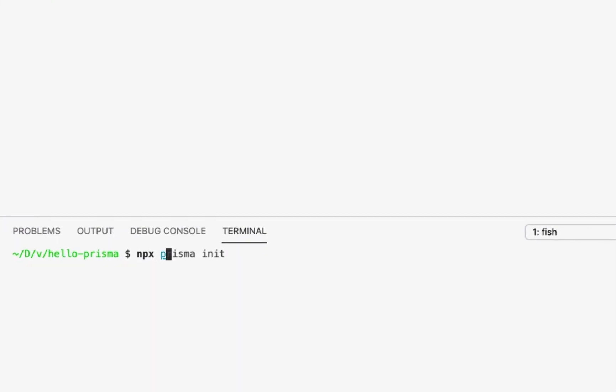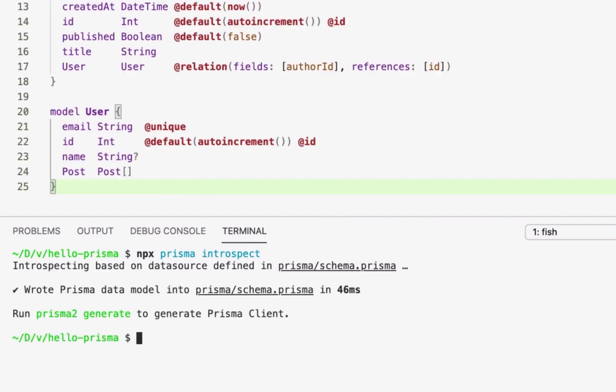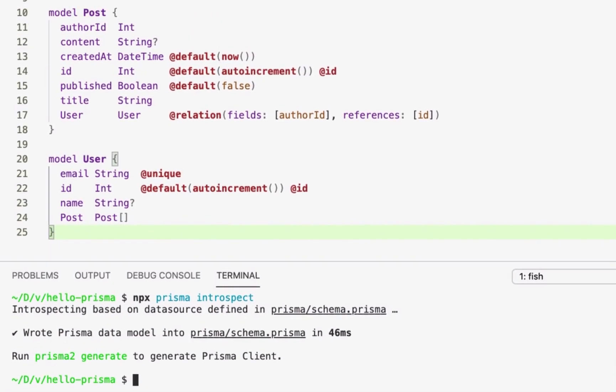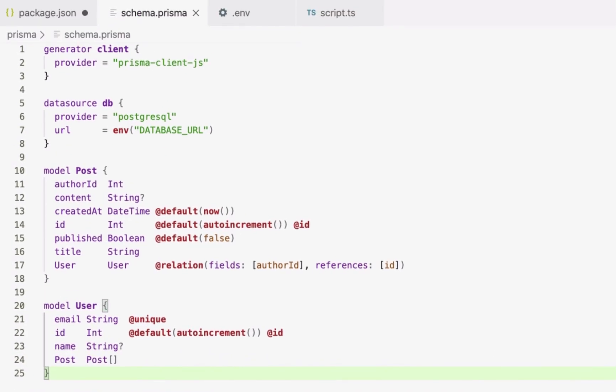With the connection URL in place, I can now run the prisma introspect command. The introspection overwrites my current schema file by inserting the Prisma data model it obtained during introspection. The data model is a declarative representation of my database schema and defines my application models.